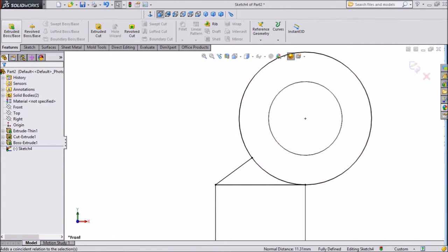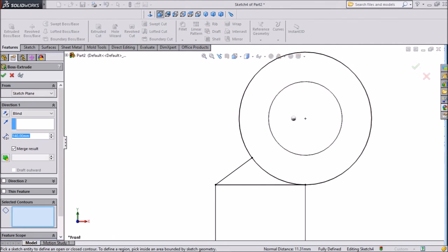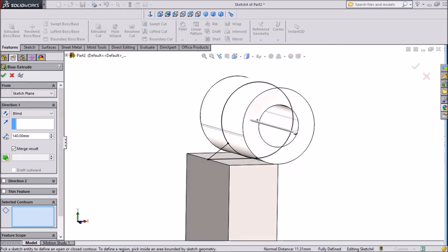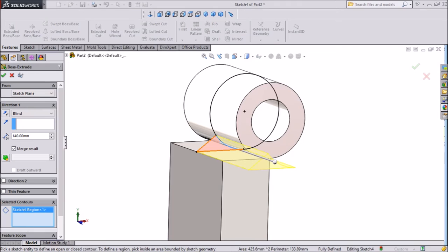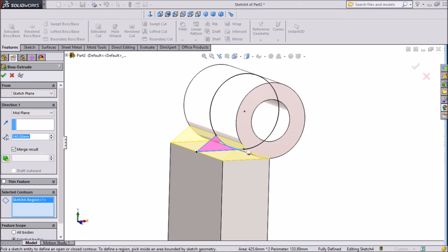Now click extruded boss. You have to select this portion because this portion we want to extrude. Click on mid plane and select 140mm D1.